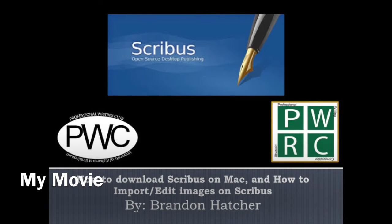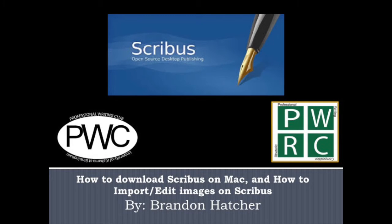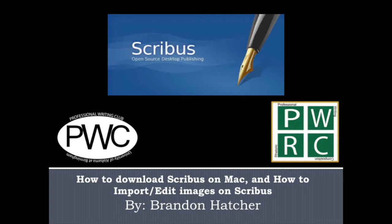Hi, my name is Brandon Hatcher. Today I'm going to give a video tutorial of how to download Scribus on a Mac, as well as how to import and edit images in the Scribus program. This video is formulated as a final project for Dr. Botch's technical writing course at UAB.